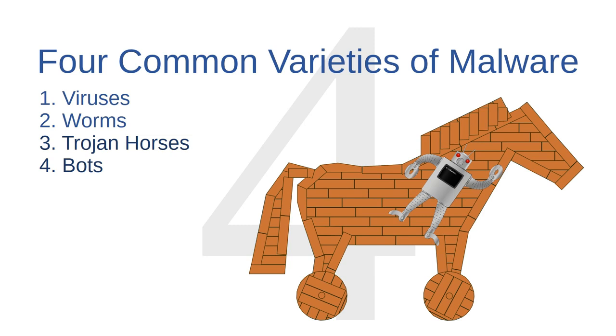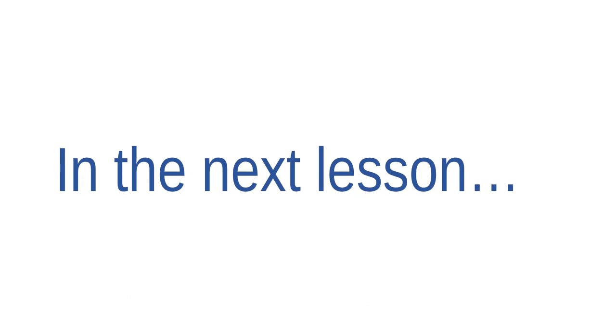Now the term virus has become the catch-all term for discussing malware in casual conversation, but as you can see, there are a great many varieties of malware out there, each with their own purposes, their own strengths, and their own weaknesses. Okay, that's all the further we'll go in this video. In the next lesson we'll talk more about what malware can do to your computer.